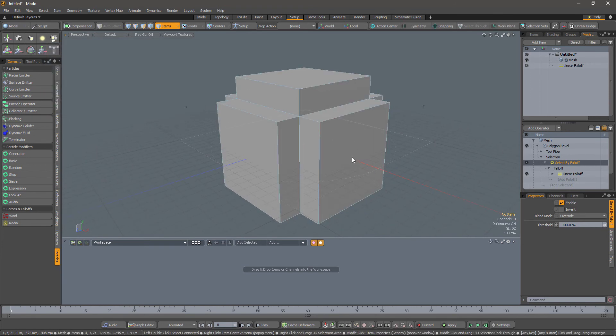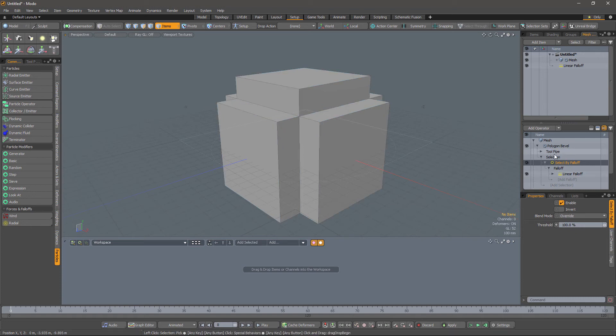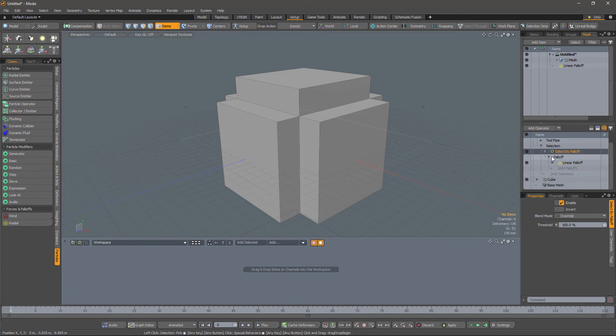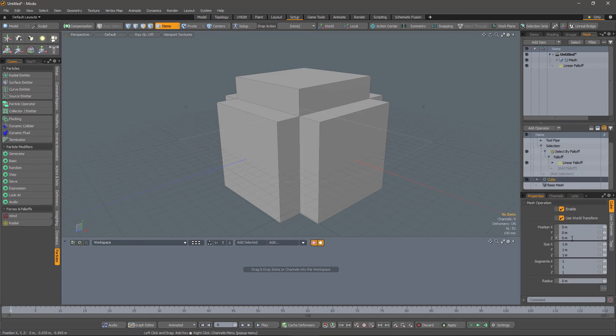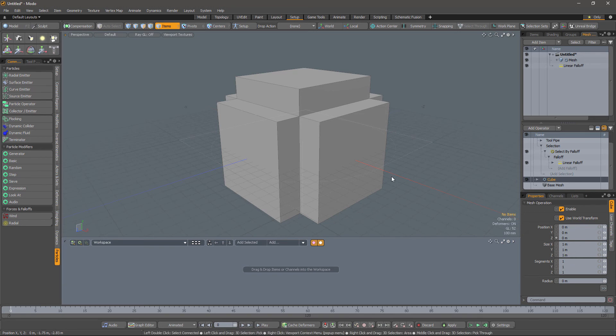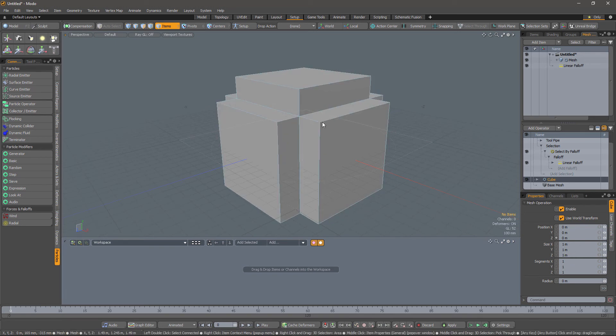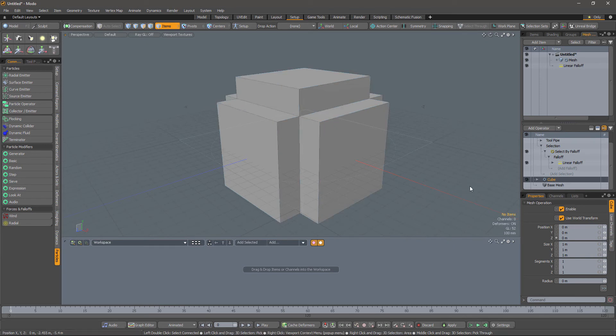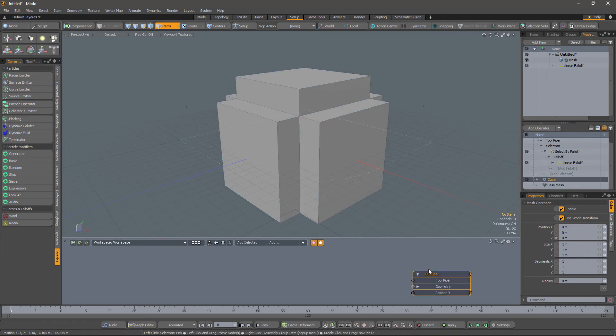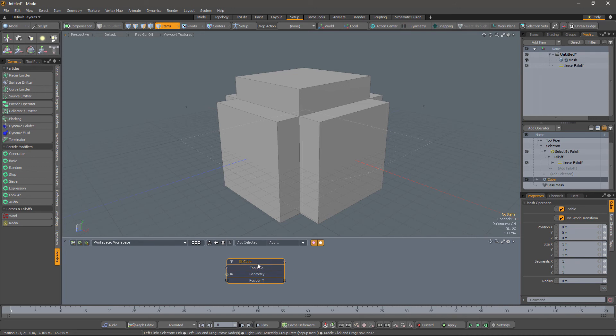We need to move this falloff up to the top of the cube, but the cube can change size. It can be moved around. If we look at the cube's properties, you'll see that we can change its position, and we can change its size. And all of those things are going to move the top of the cube around.